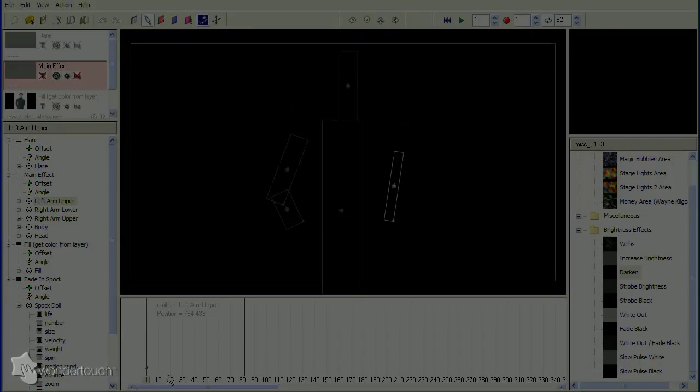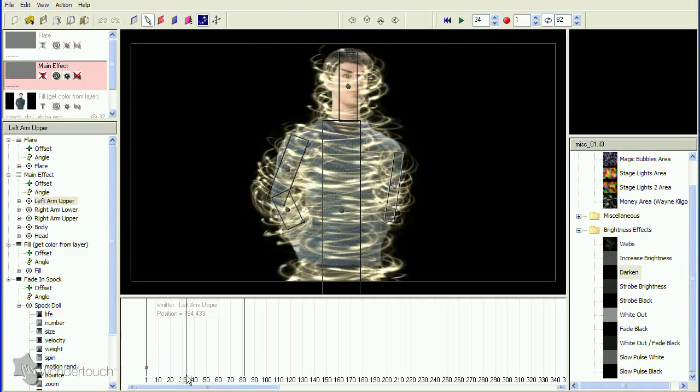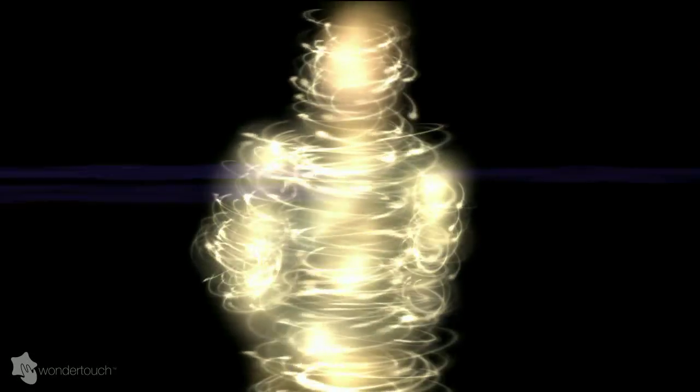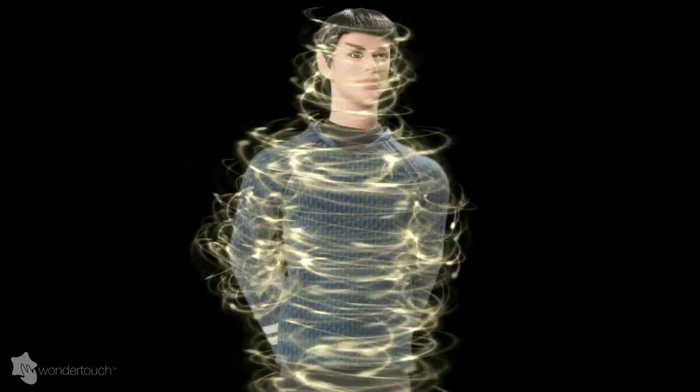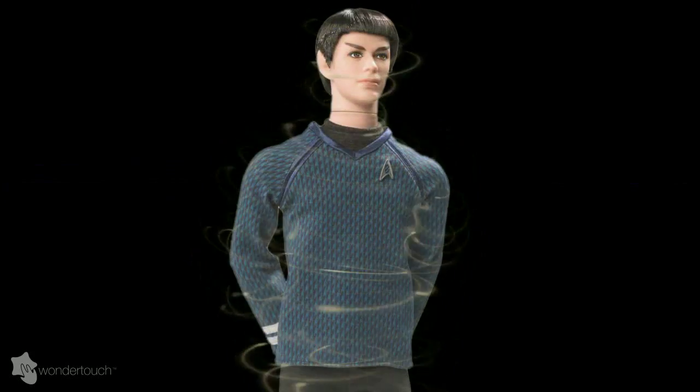Here's the final effect. I think it looks pretty good. There's a longer version of this tutorial that goes into a lot more detail.